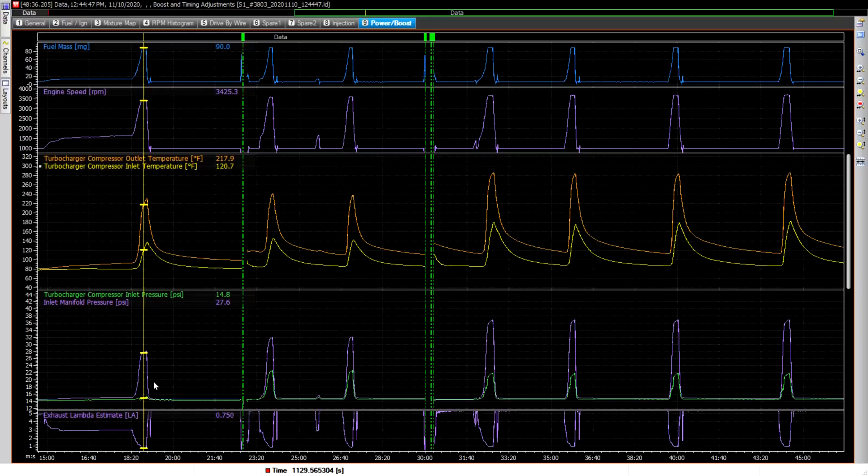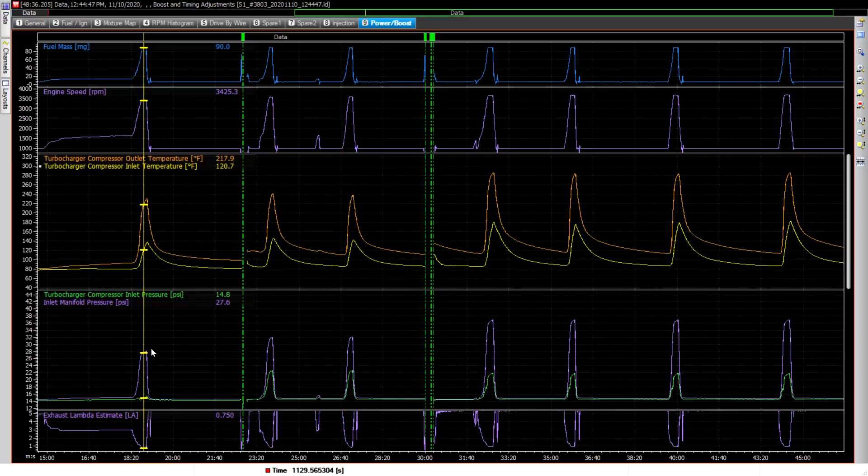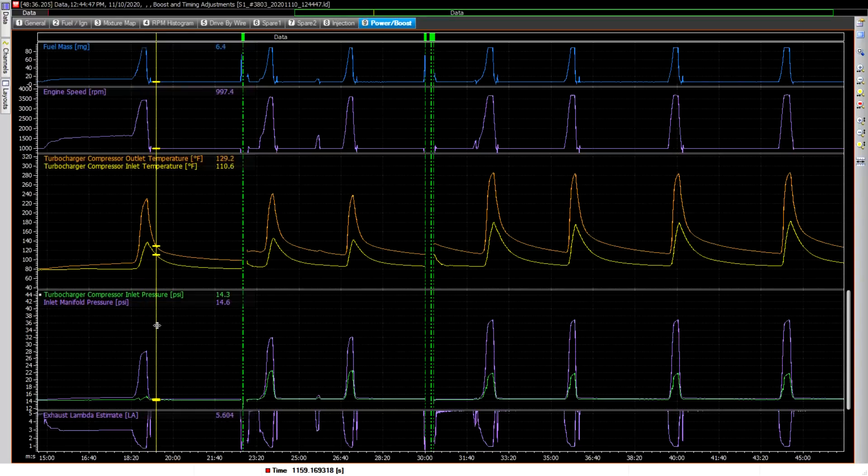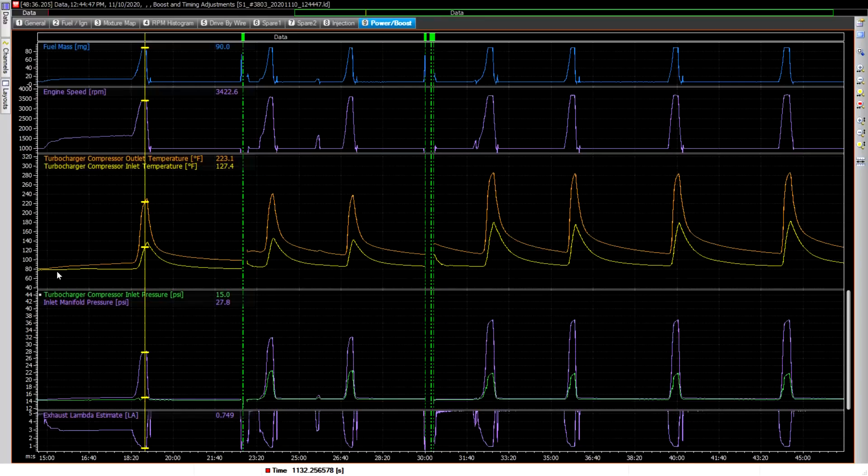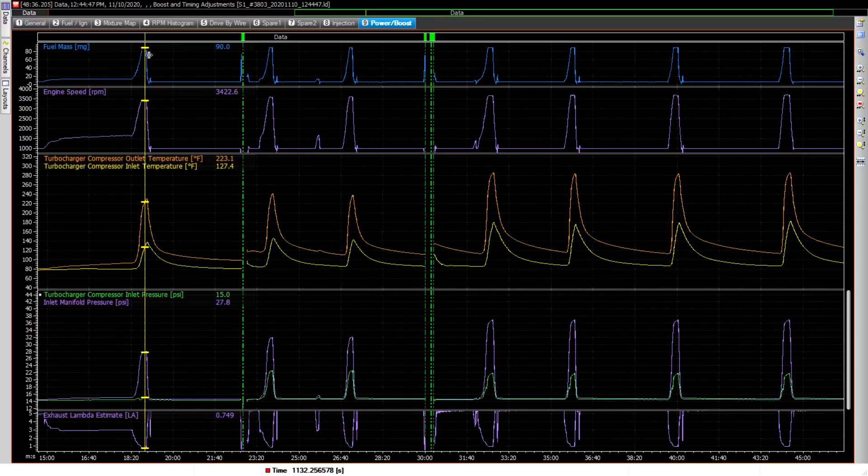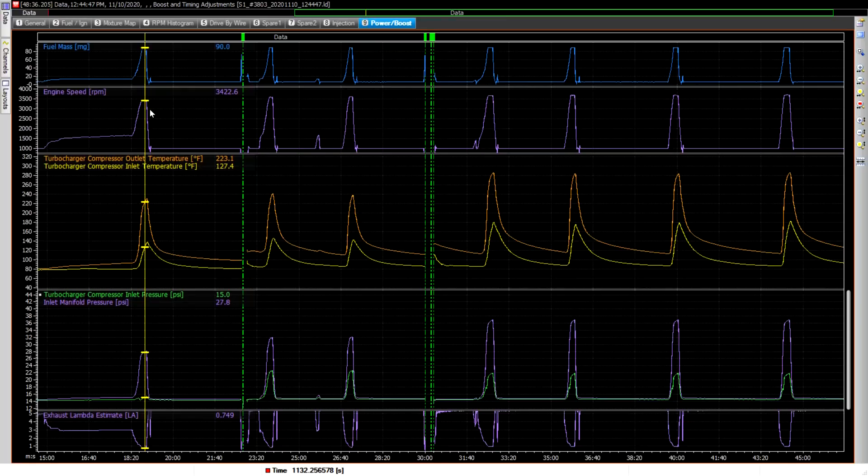So this is basically with the first turbo with the wastegate completely open, so it's generally not going to generate any boost at all. On the output here, I've sort of narrowed down the data. We're looking at the fuel mass at the top here. Zero to 90 milligrams, 90 is the maximum throttle that I have set. That's the amount of fuel at 100% throttle.